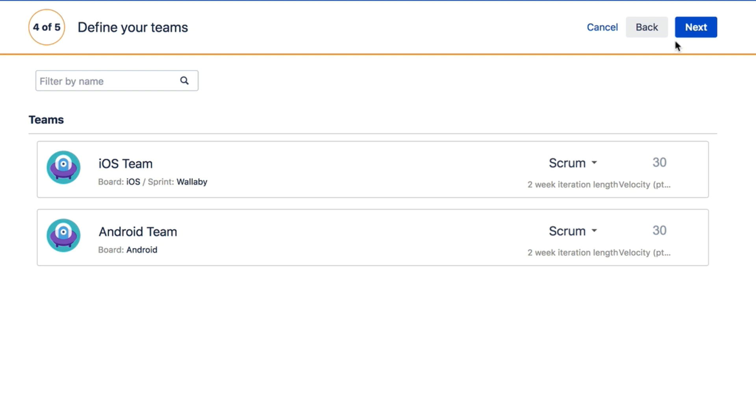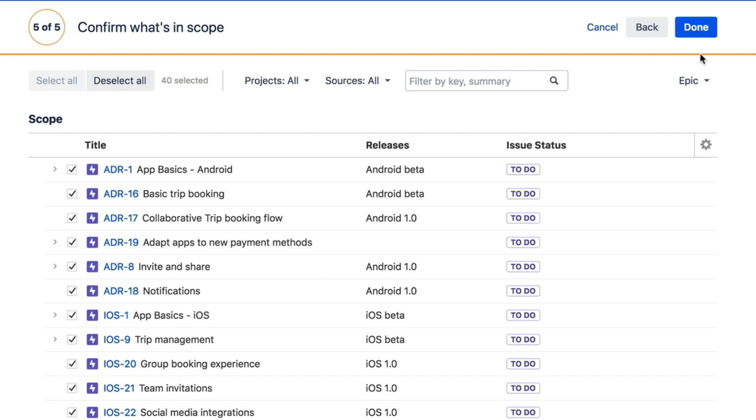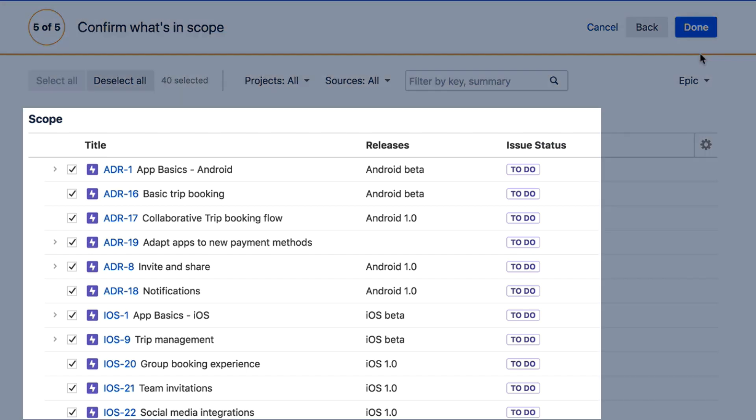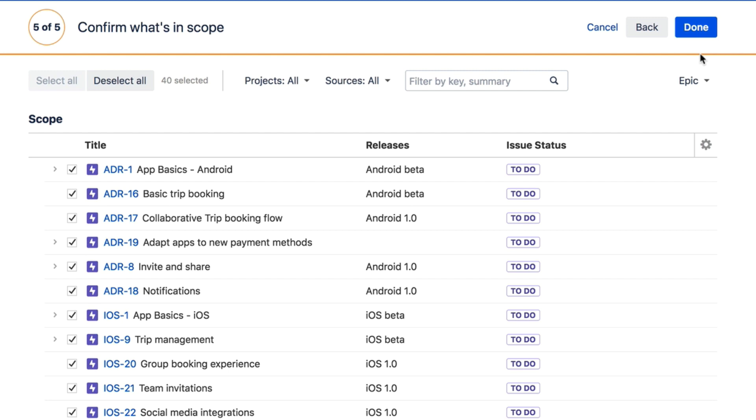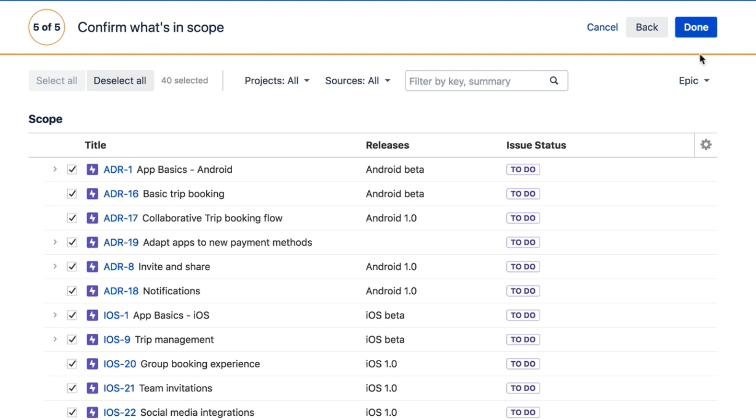You're almost done. Based on what you've selected, Portfolio for Jira will show you the scope to be included in your plan. If you don't want certain issues included in the plan, you can exclude them here. You can also choose to exclude specific issues later.